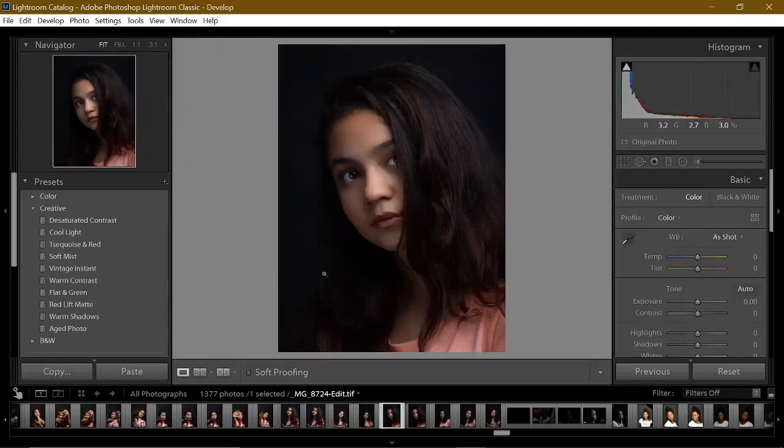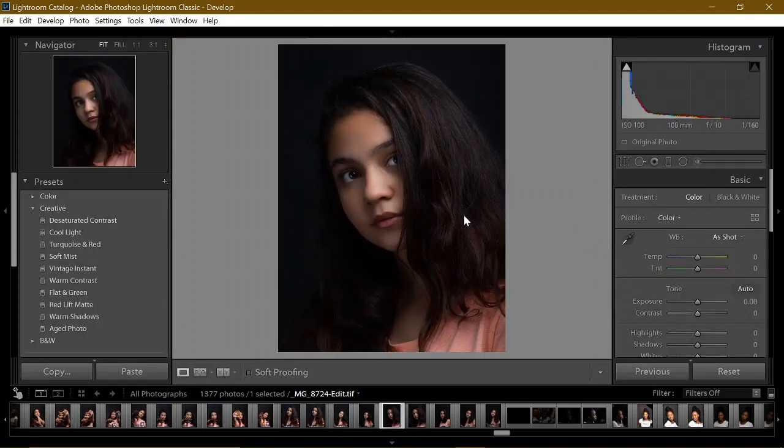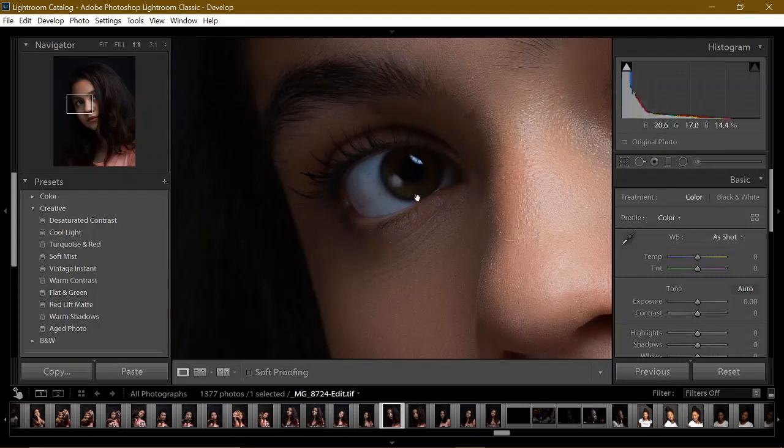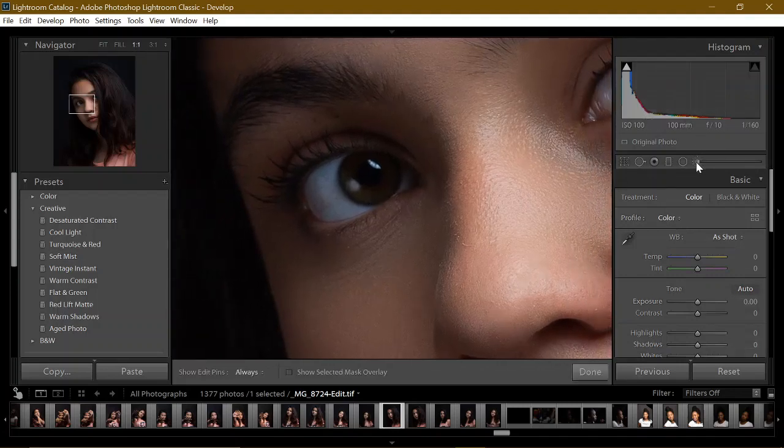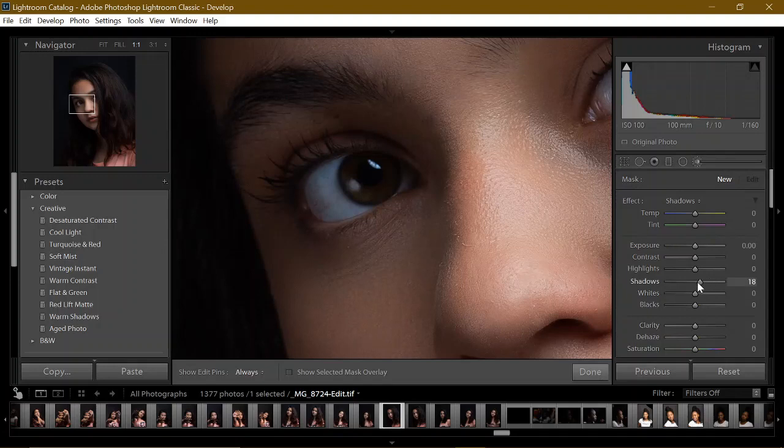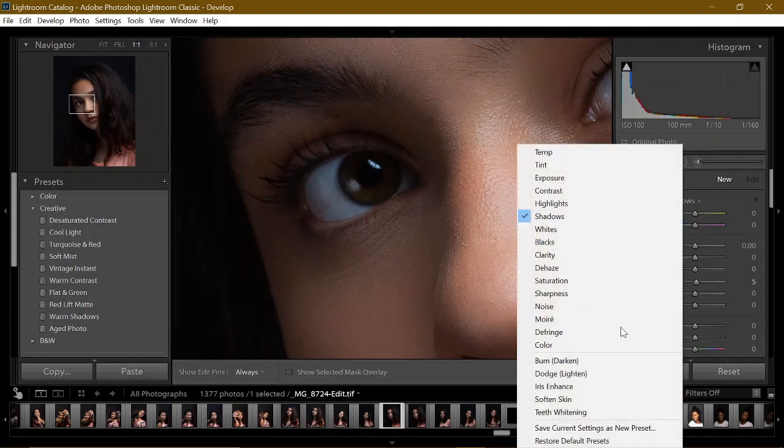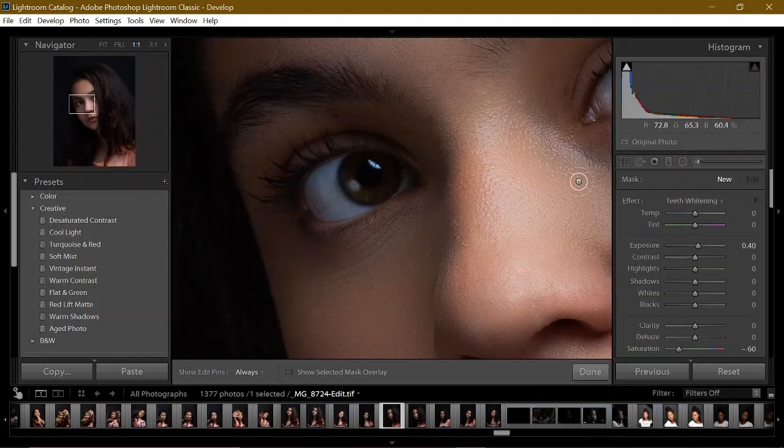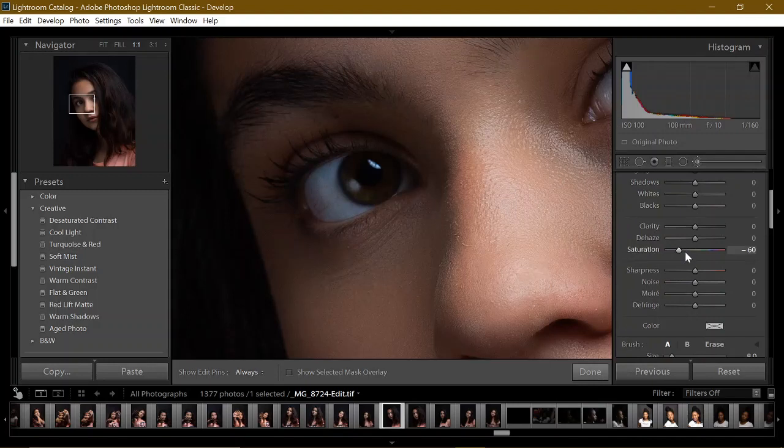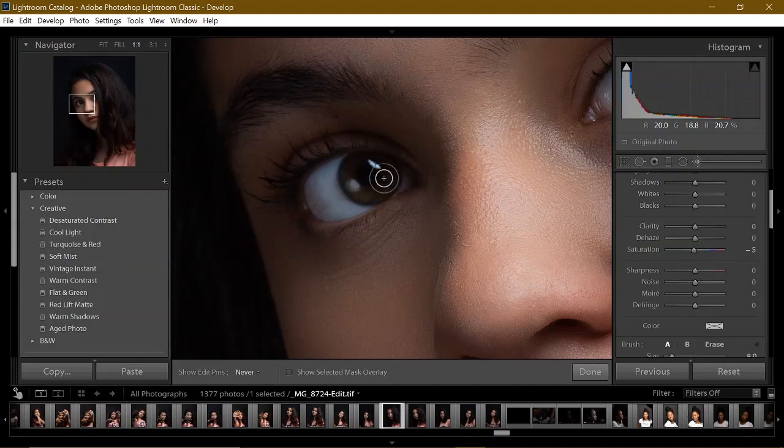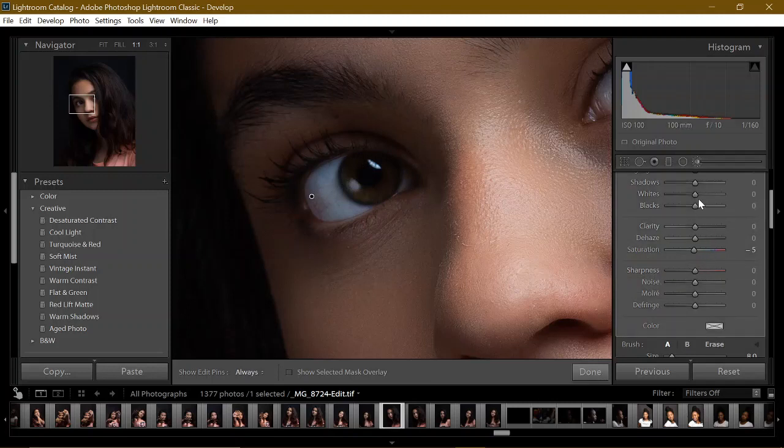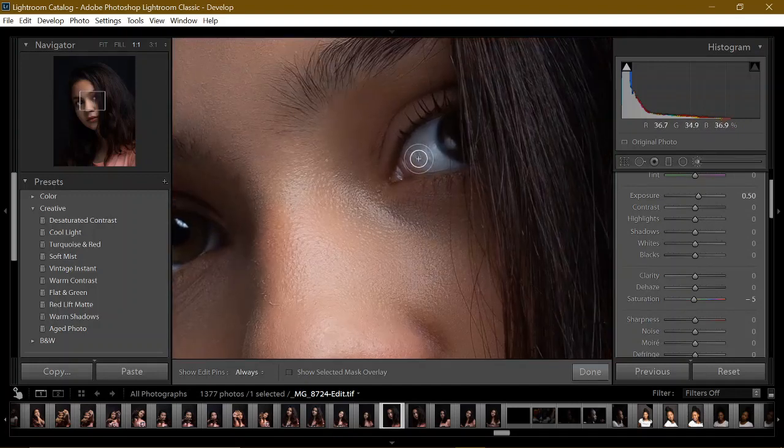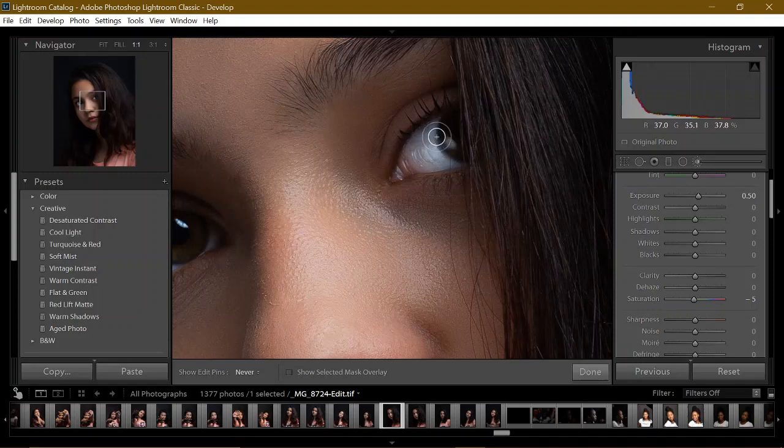Now I'll just brighten up her eyes just a little bit to make them pop. The preset is teeth whitening, it's the one I use. But since teeth are supposed to be white it removes saturation, but now I'm working with eyes so I'm going to put saturation back. Just brush over and increase the exposure just a little bit. It can't be too bright otherwise it looks fake.